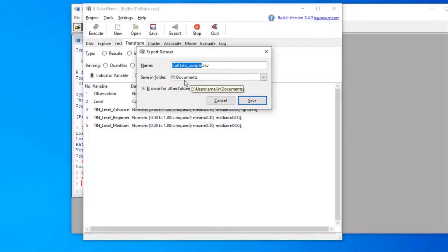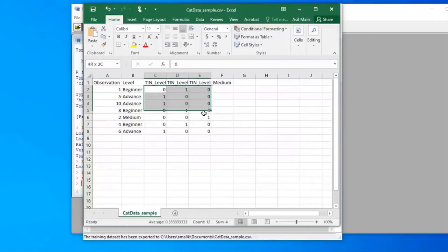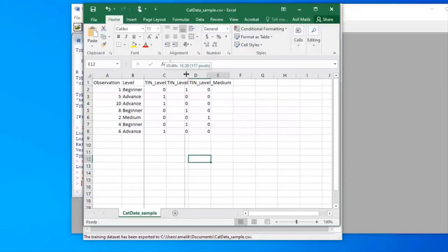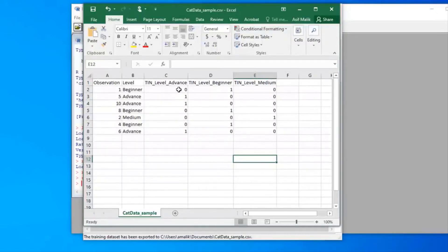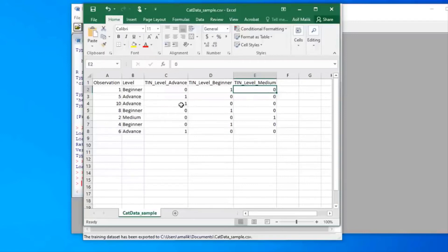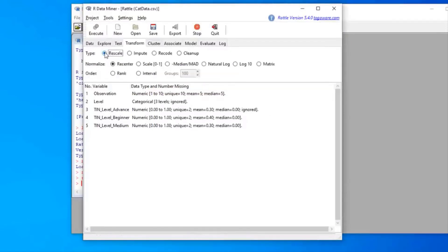The exported file shows the prefix has been attached. We can select where to save it and click Save. In the saved data we still have our numerical observations, our categorical level column, and the new indicator variables. The first column is for Advanced, the next for Beginner, and the last for Medium. For a 'beginner' observation, Advanced=0, Beginner=1, Medium=0; for 'advanced', Advanced=1, Beginner=0, Medium=0; and so on.